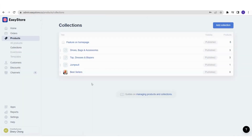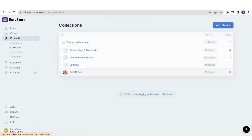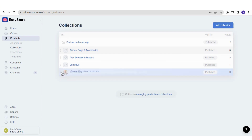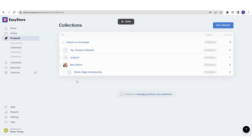Now let's try to create a sub-collection. For example, my main collection is Bestsellers, and I want Shoes Bags & Accessories and Top Dresses & Blazers as sub-collections under it. To do that, you can see the eight dots icon next to each collection. Click and hold those eight dots, then drag it up to Bestsellers — you'll see the Bestsellers section highlighted in blue. Once it's highlighted, let go, and Shoes Bags & Accessories will now appear as a sub-collection under Bestsellers.